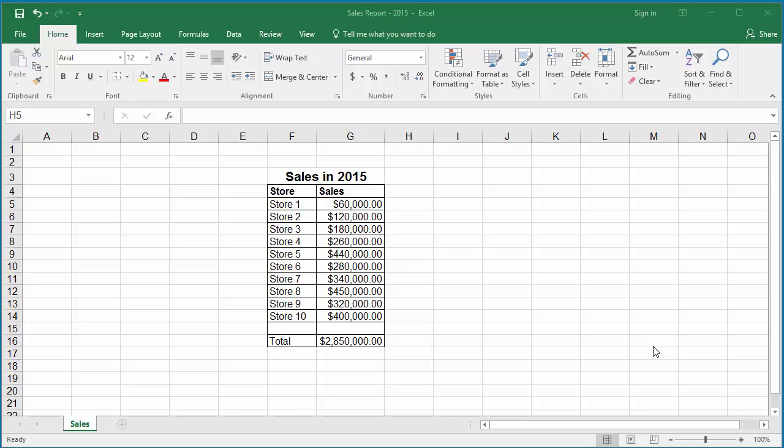You can create a simple text histogram using the REPT function. The REPT function repeats a string or character a number of times specified in the argument for the function.